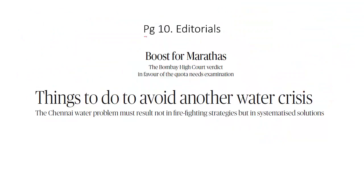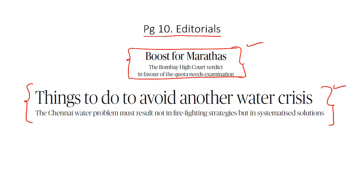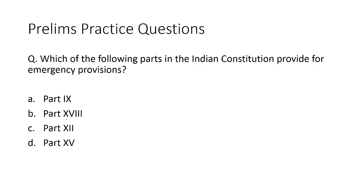On the editorial page, there is an editorial related to Maratha reservation and a column on the water crisis in Chennai. Both topics have been comprehensively covered in previous sessions with nothing new to discuss. You can go back and watch those analyses to understand these topics, and now let's take up the practice questions for today.